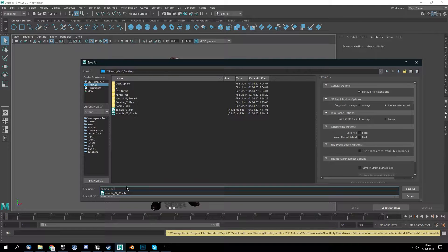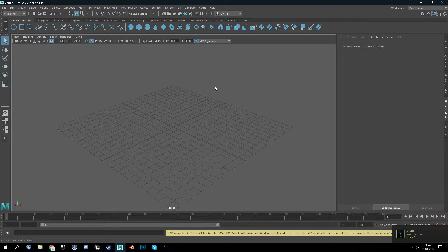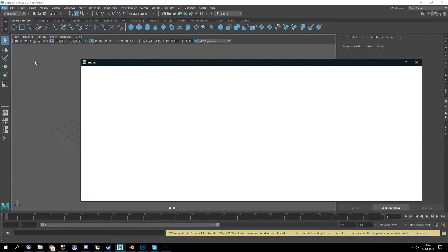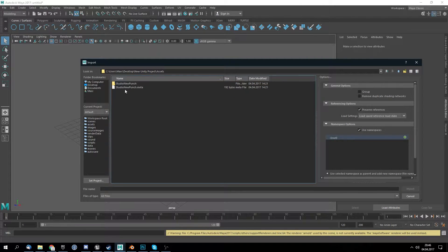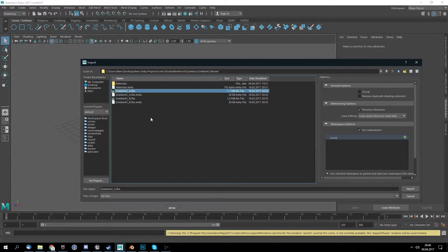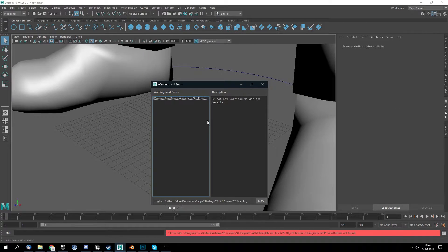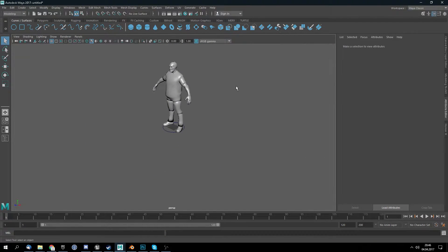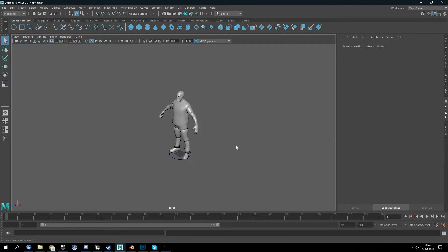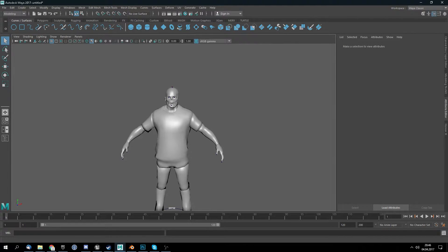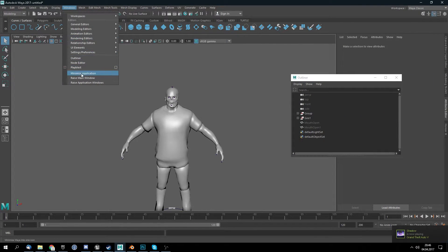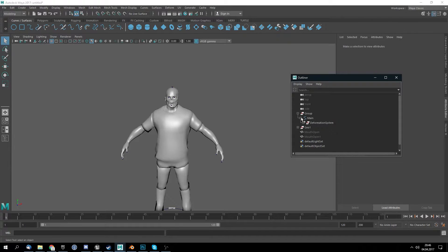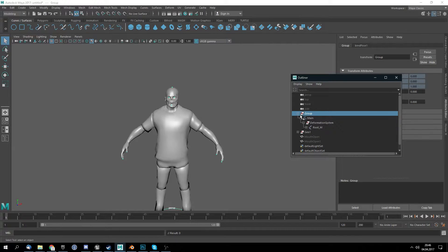First off we import our model into Maya, which is zombies the third one model. What we want to do here in Maya is we want to delete the rig inside our outliner. Go window and then outliner and as we can see the rig is here in a group. We want to delete the rig because this rig doesn't have the requirements we need for the Unreal Engine rig.